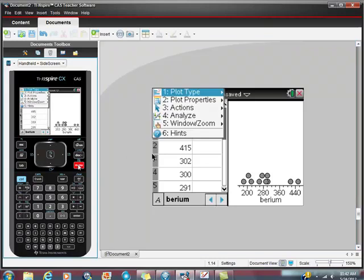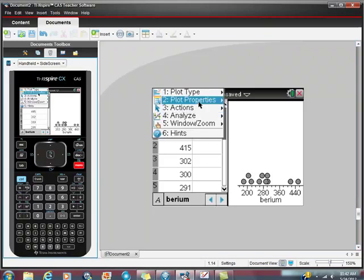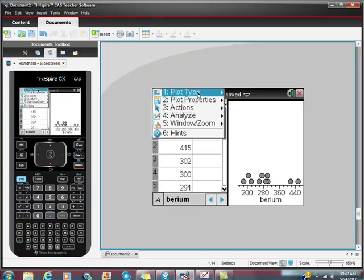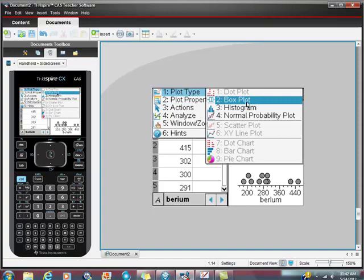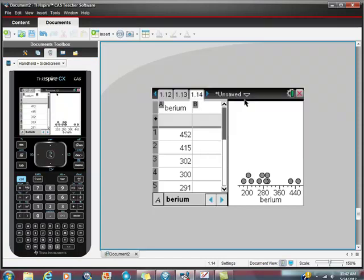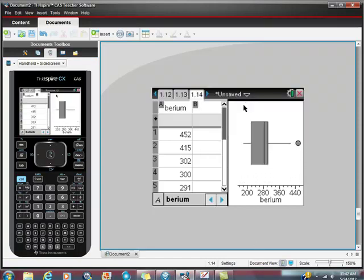If we go back to menu, plot type, we can do it any way we want. So we can take this data, and we can replot it. So here is our box and whiskers.